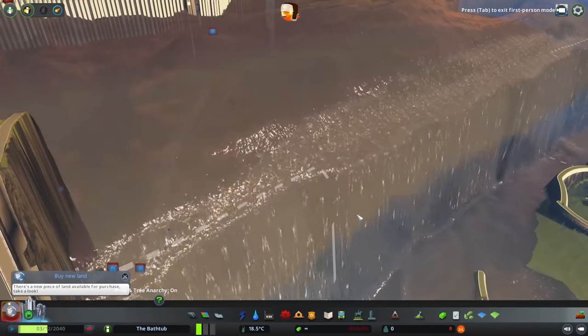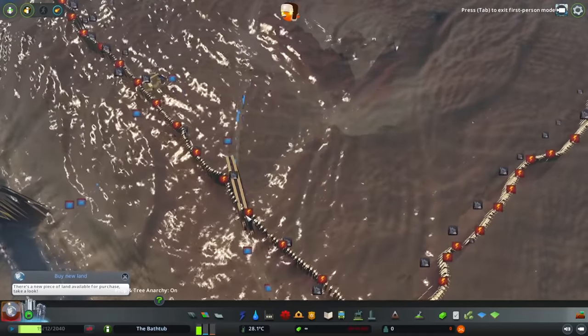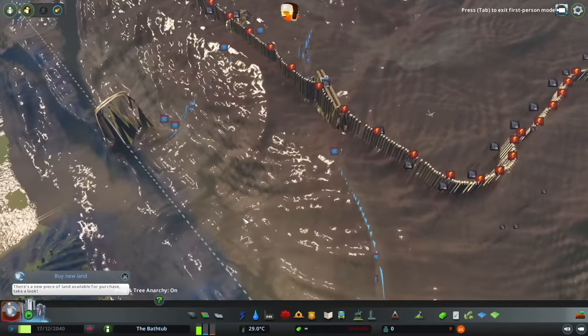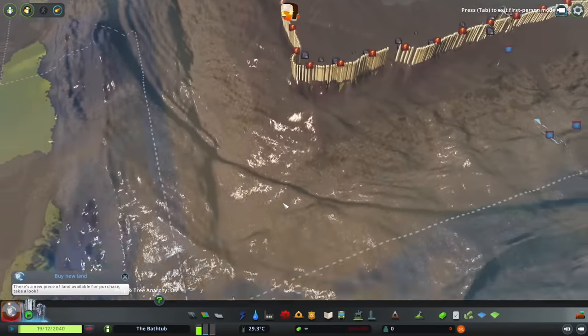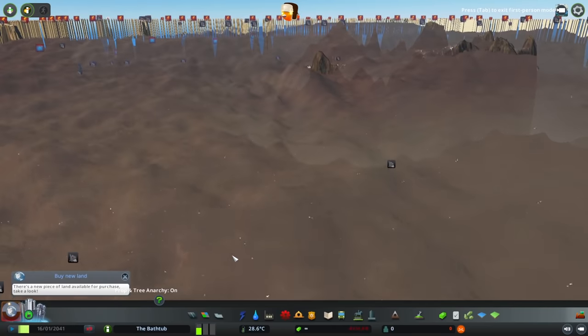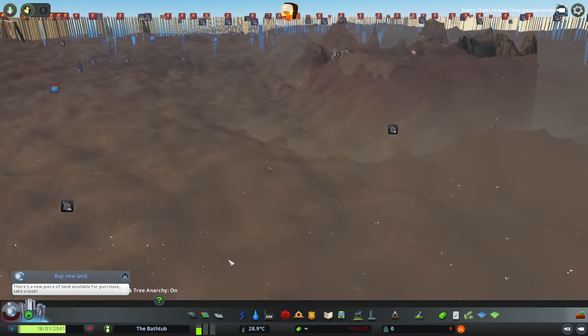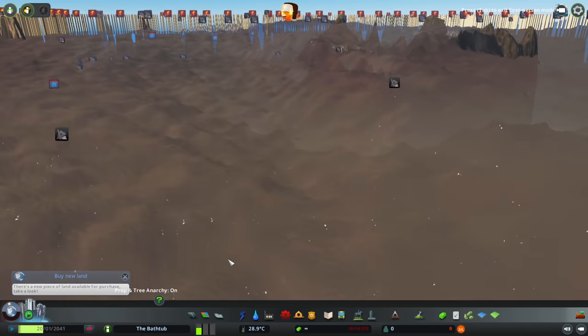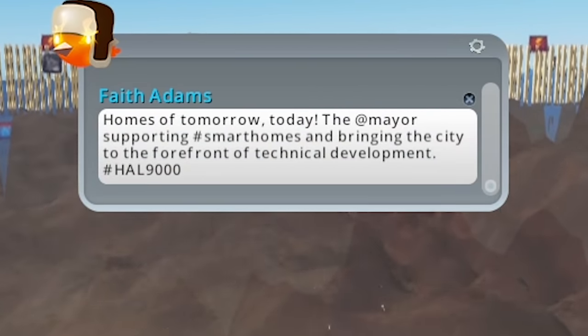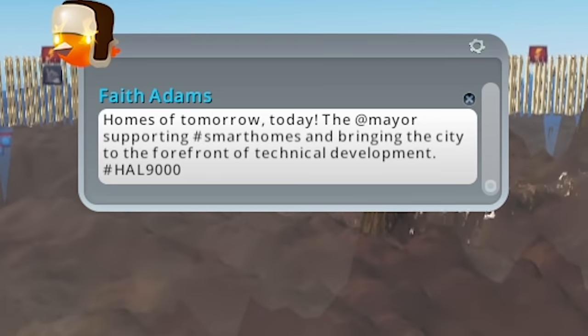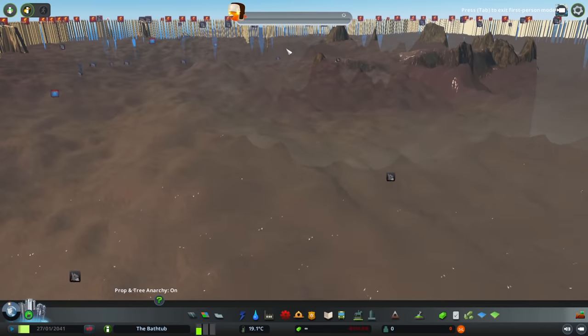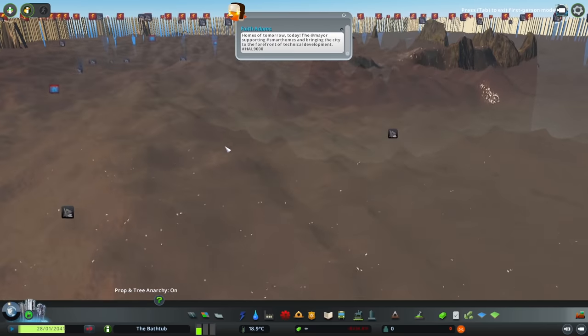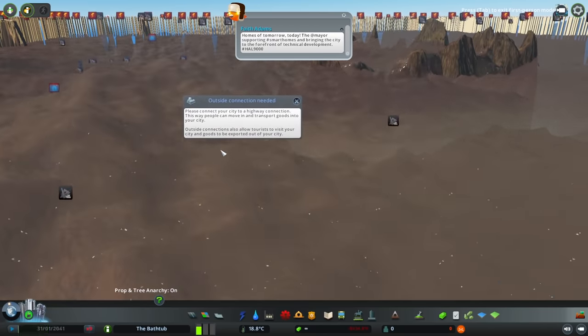The world will be claimed! Nature is healing! Again, back to the Bond villains. It's like, the world will be so fertile! I think this is the most monstrous way we've ever killed anyone in this game. I'm horrified by our actions. Homes of tomorrow today! The bear is supporting hashtag smart homes and bringing the city to the forefront of technical development. Our city will be the most fertile one ever made!